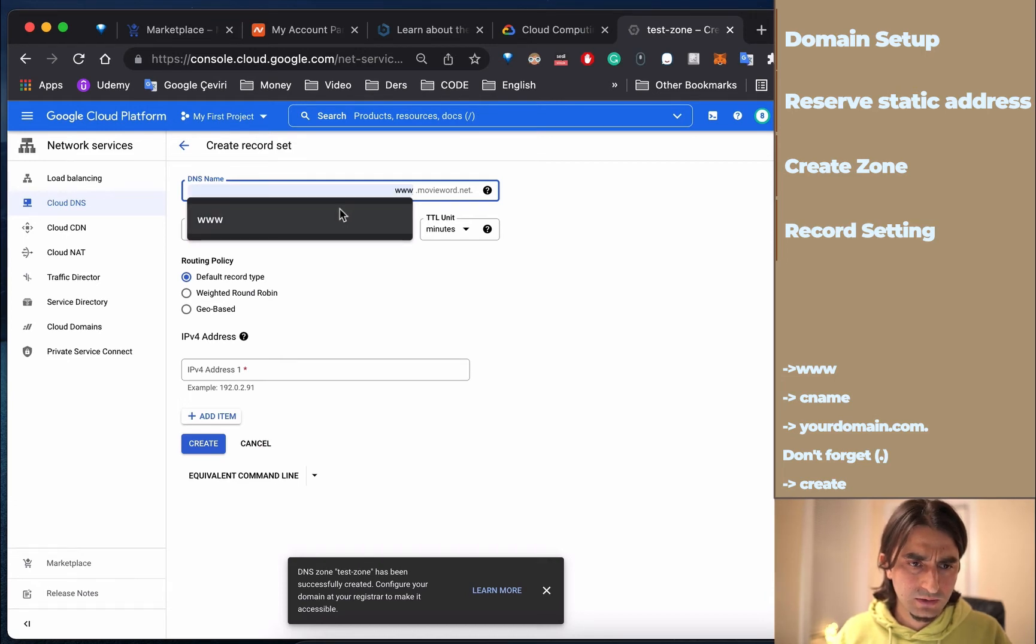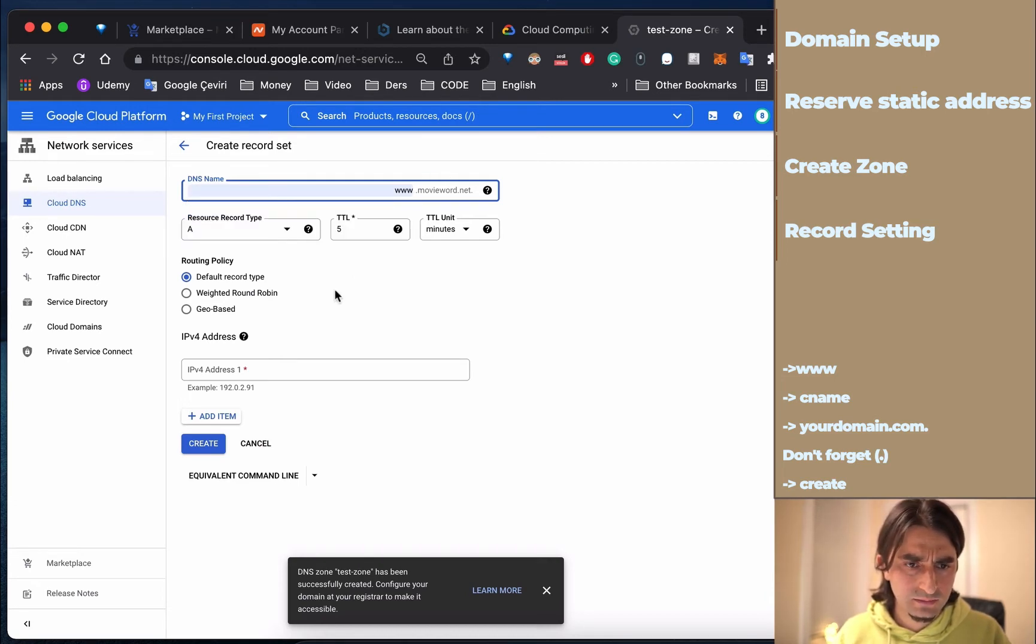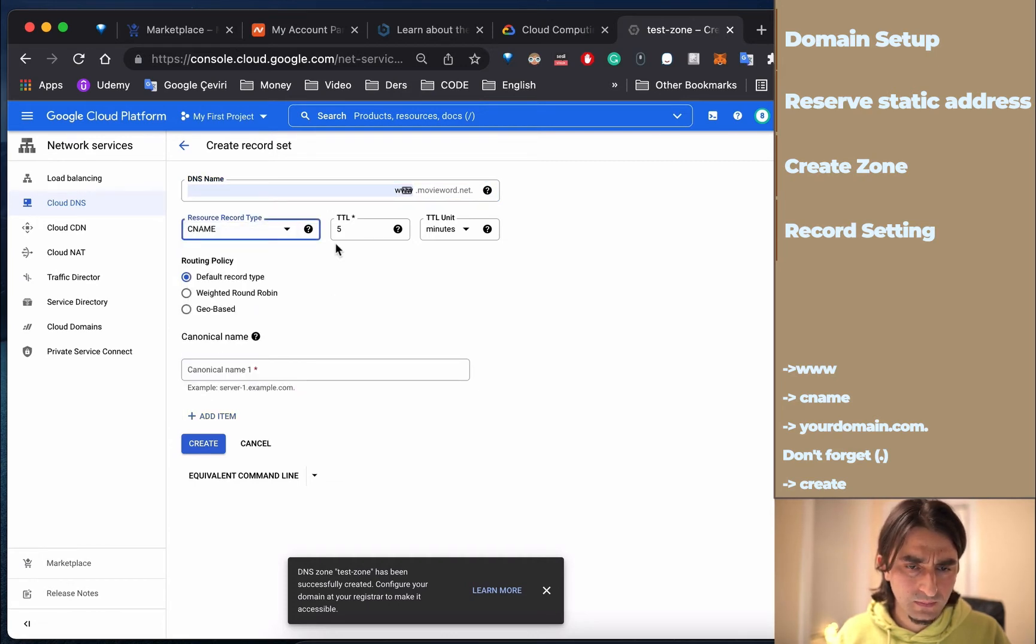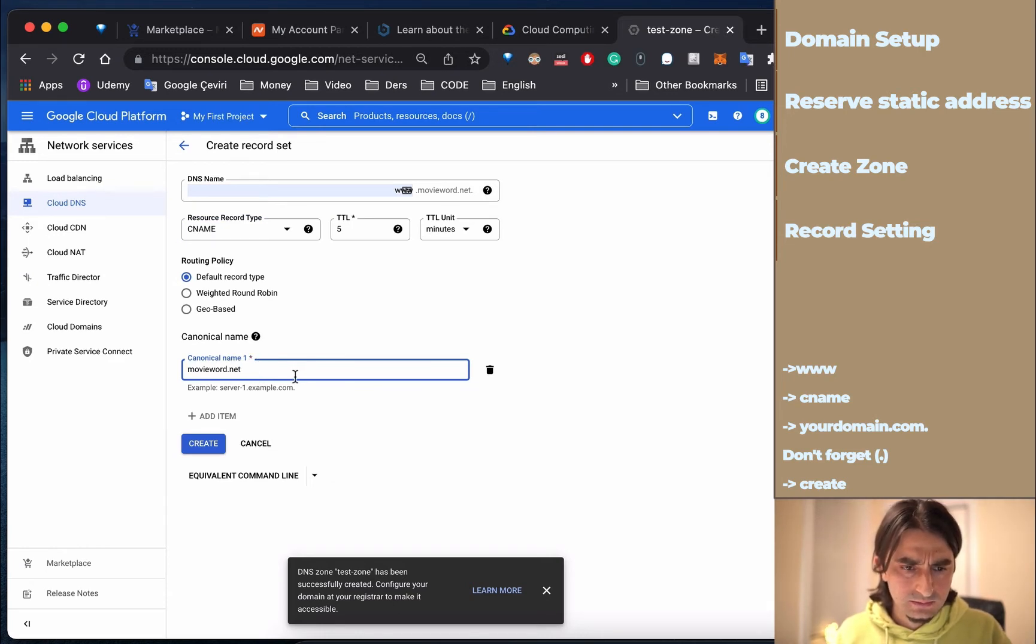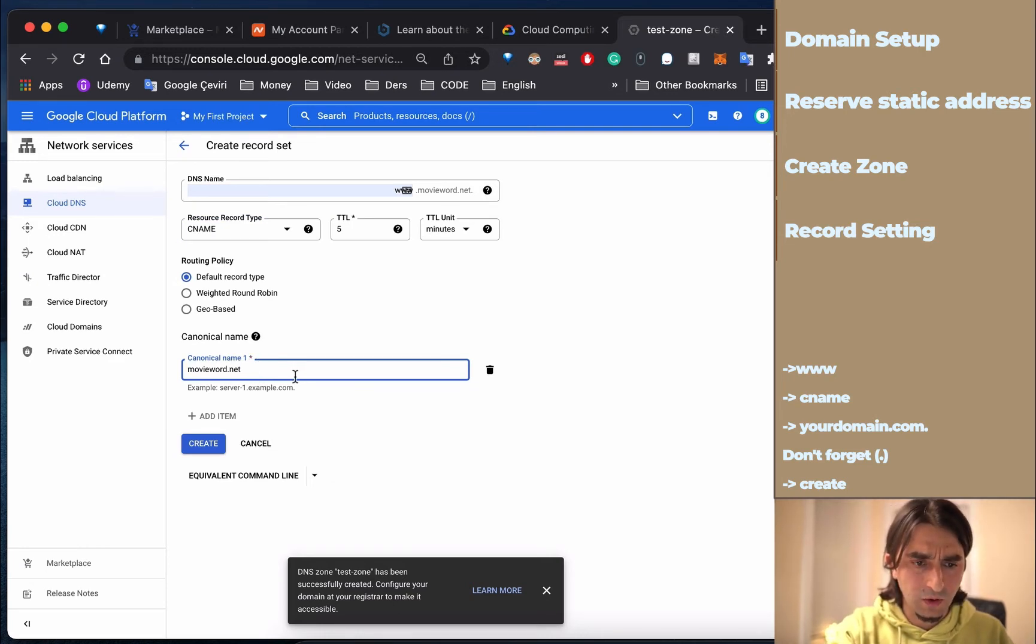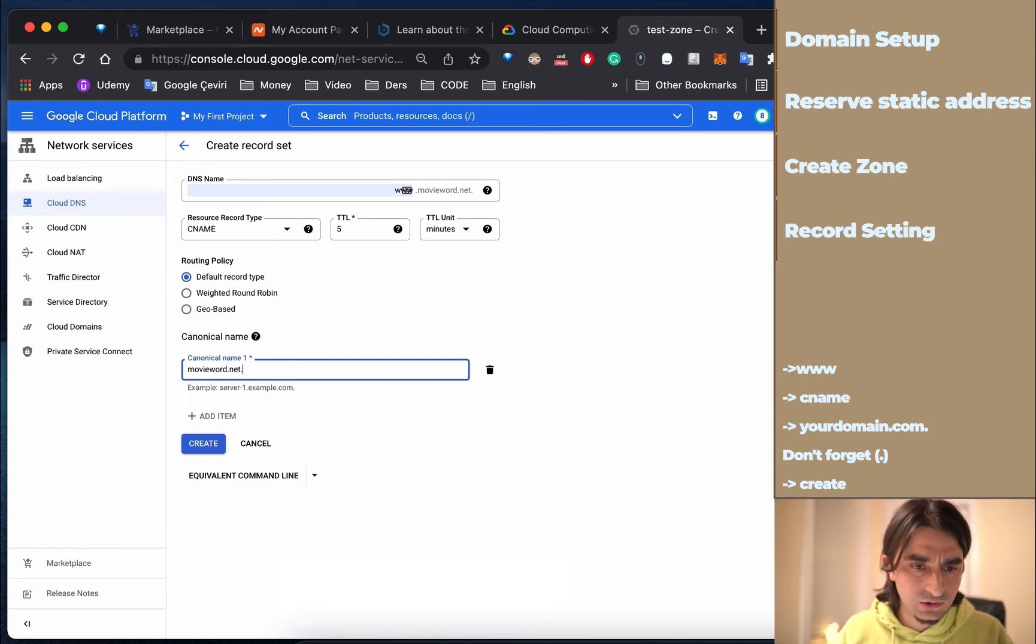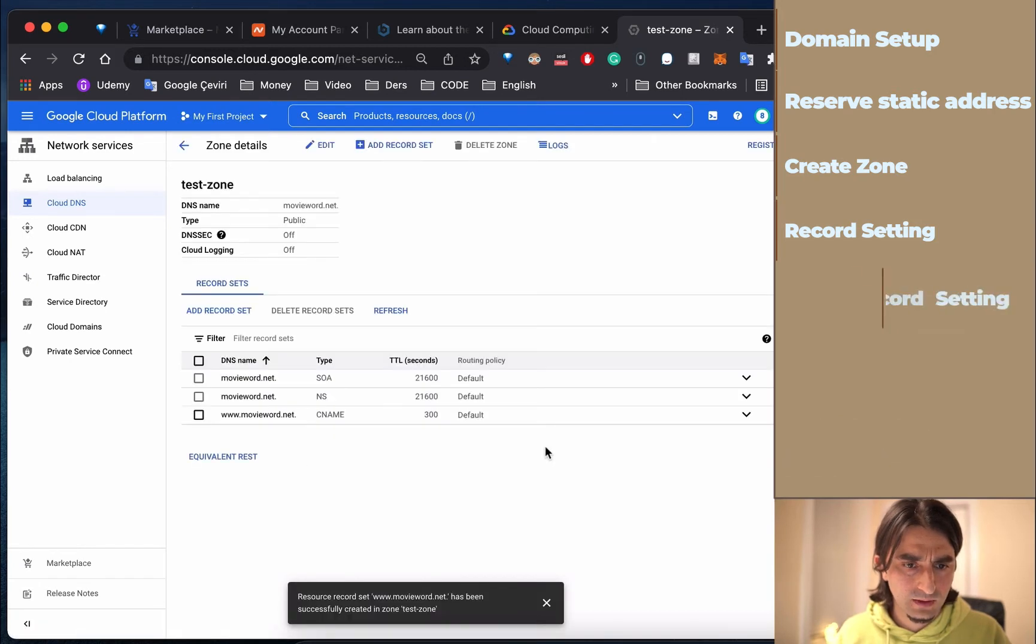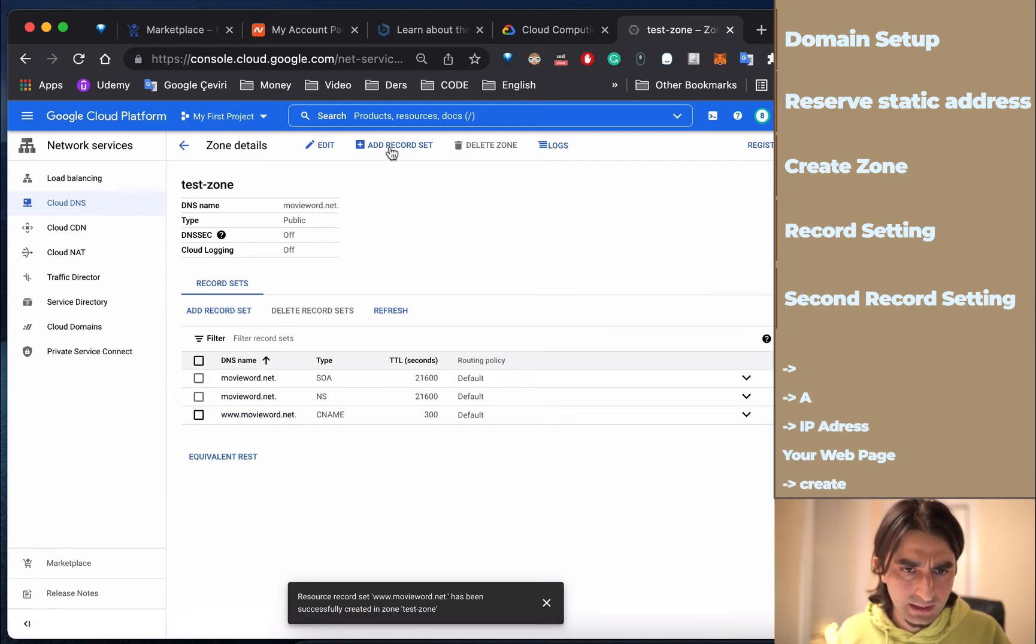Write 'www' here, then select CNAME as the record type. Write your full domain address with a dot at the end - don't forget the dot. Then click Create. Then I need to add another record.